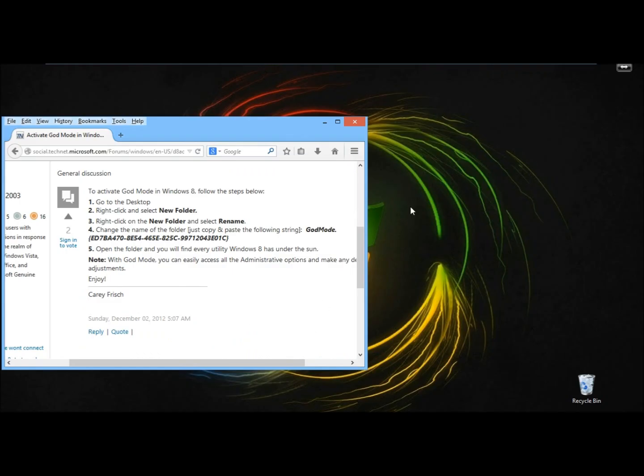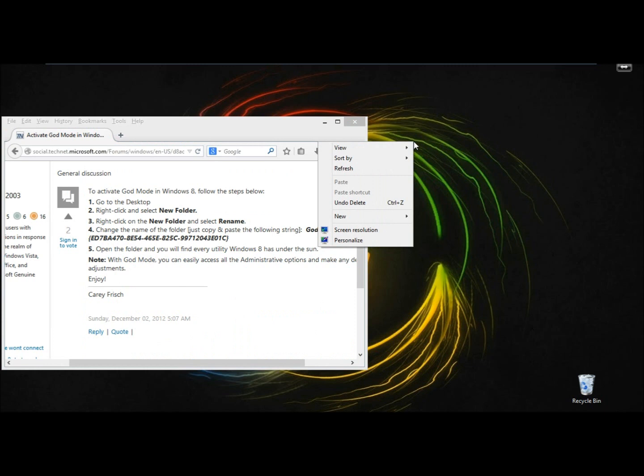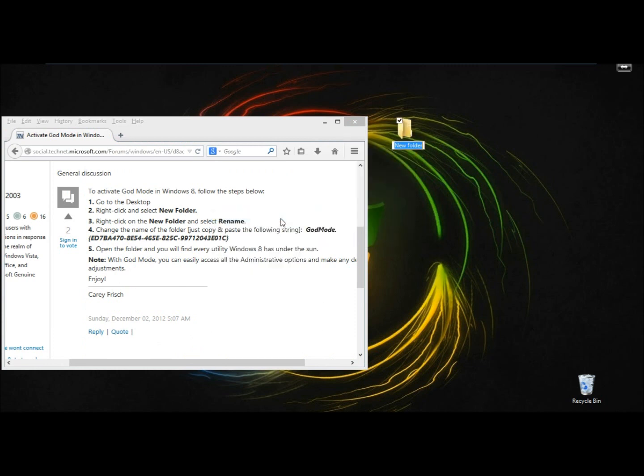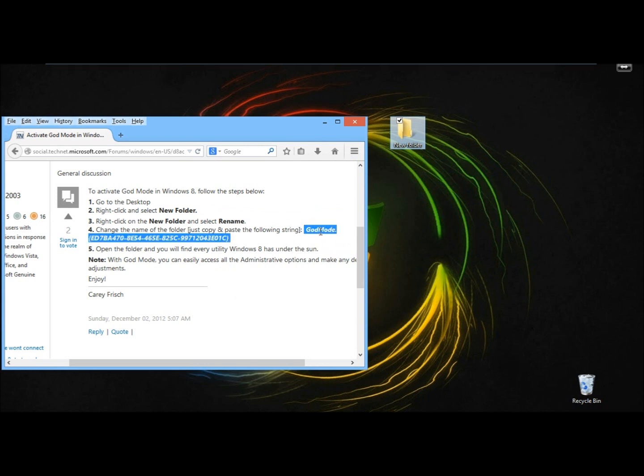So let's do this real quick. I'm going to right click on the desktop, create the new folder. Next, I'm going to copy this entire string right here.